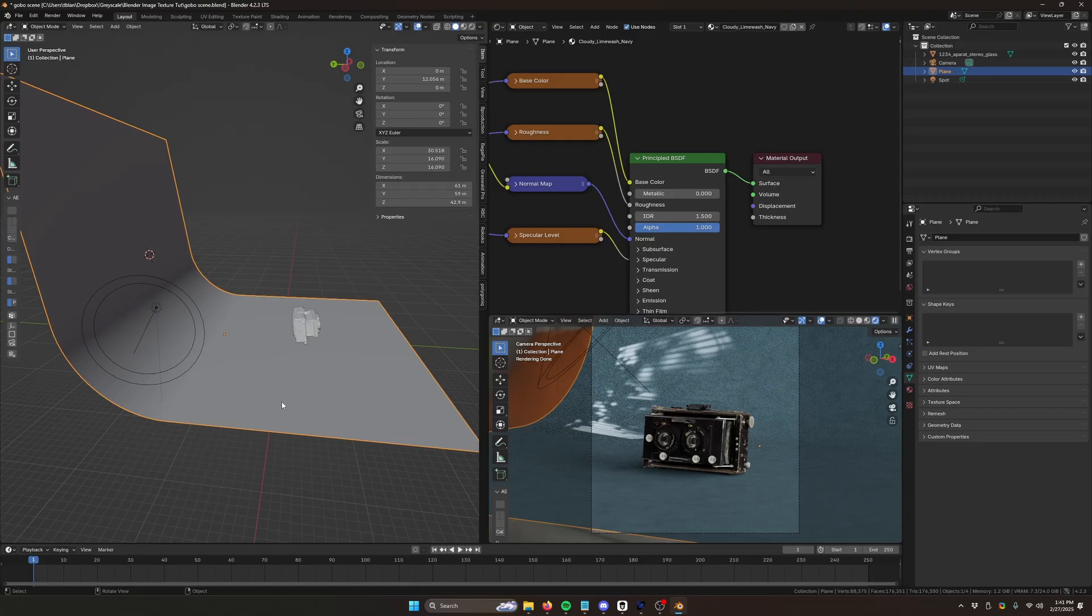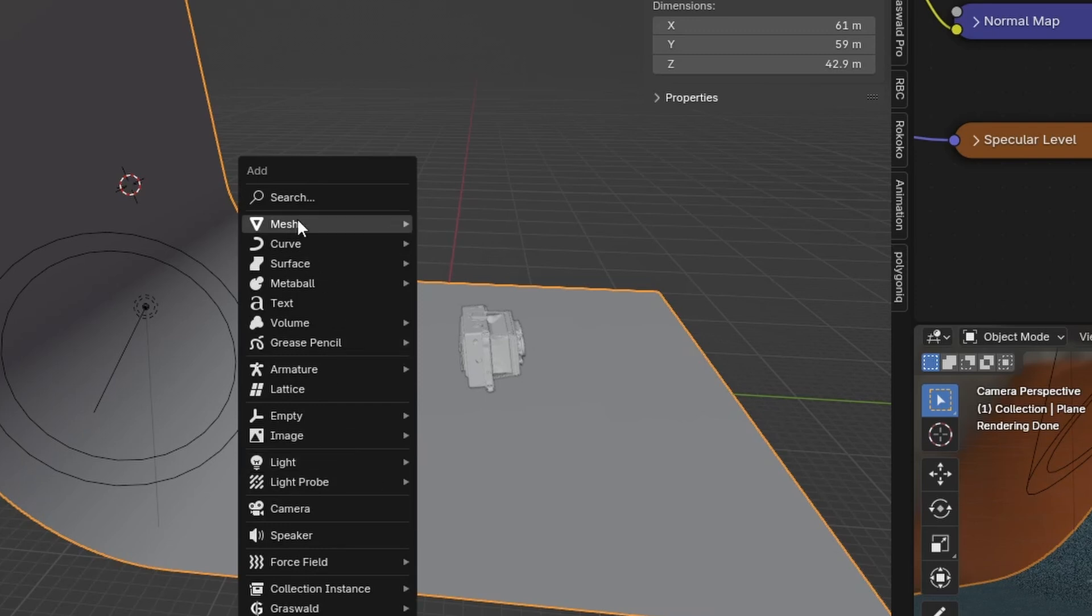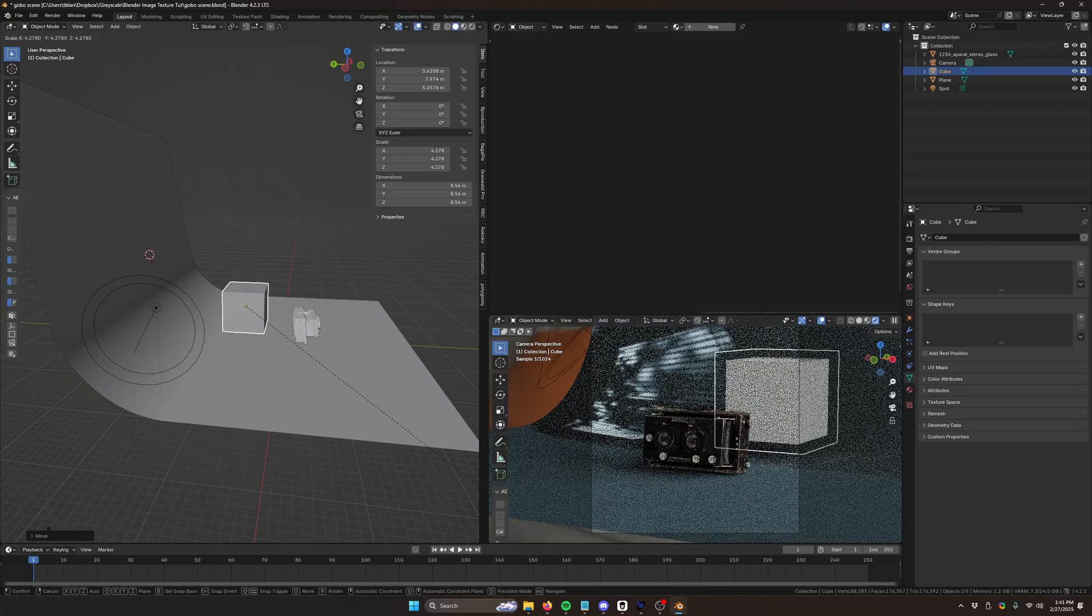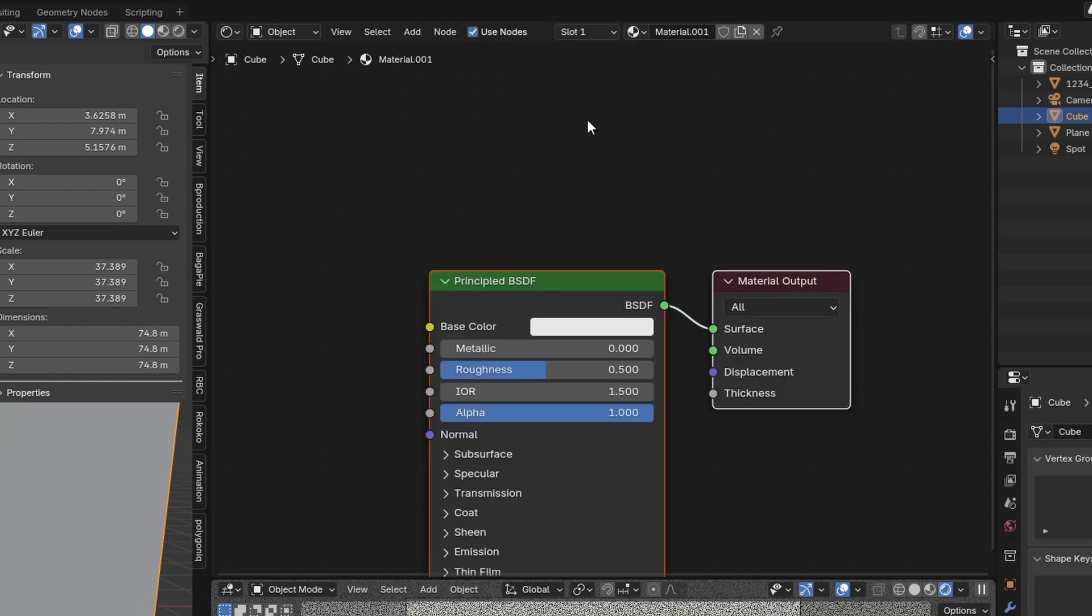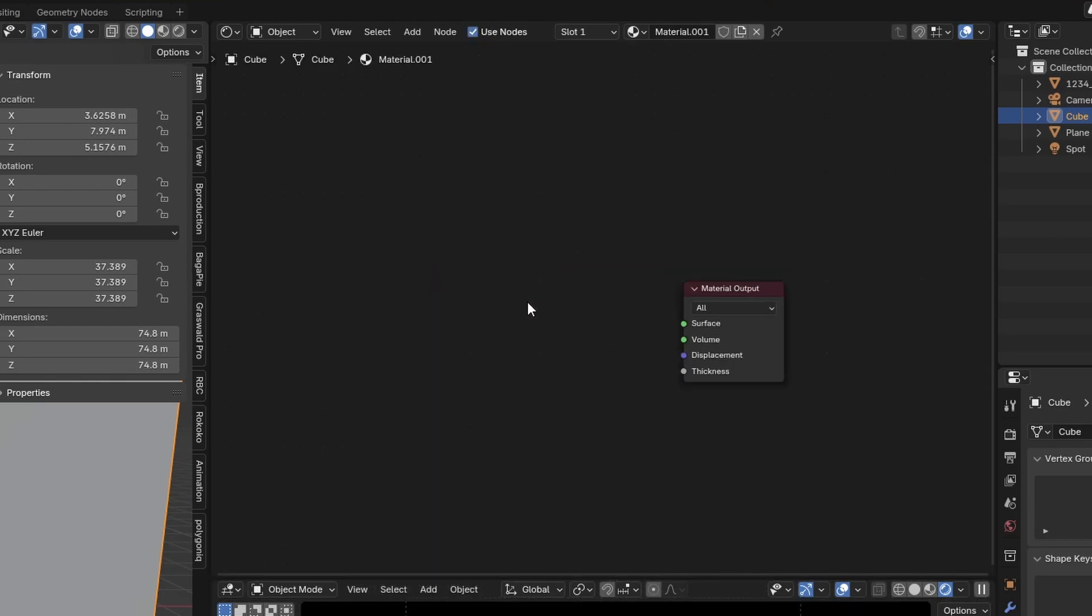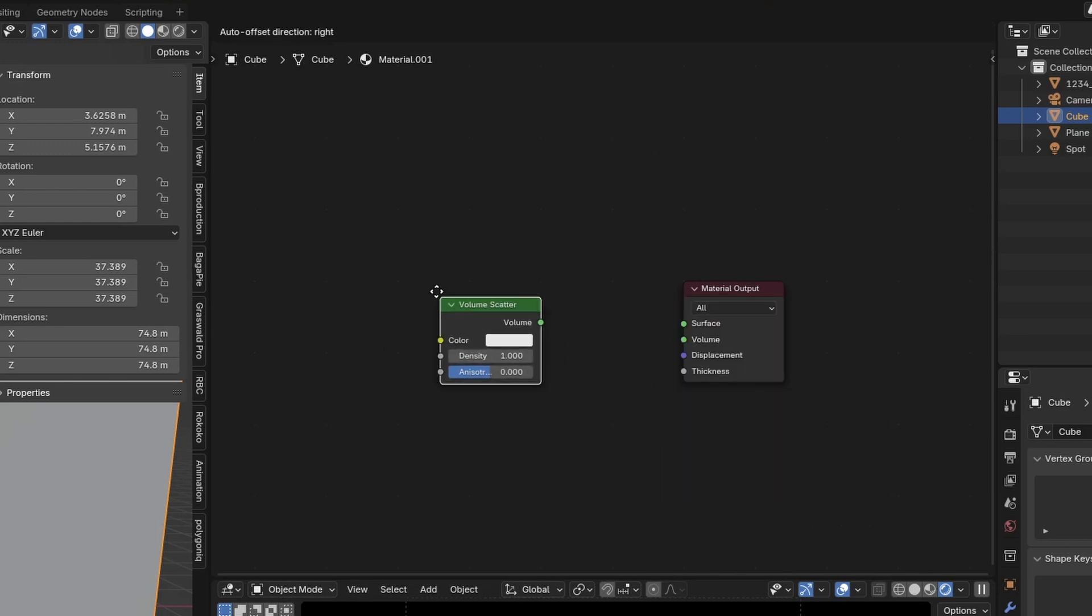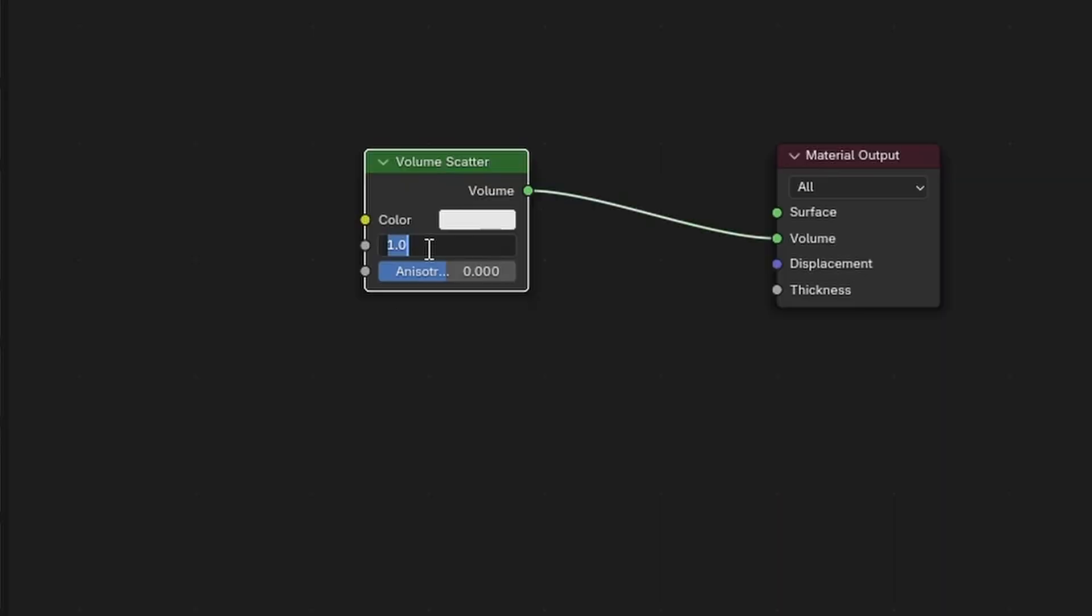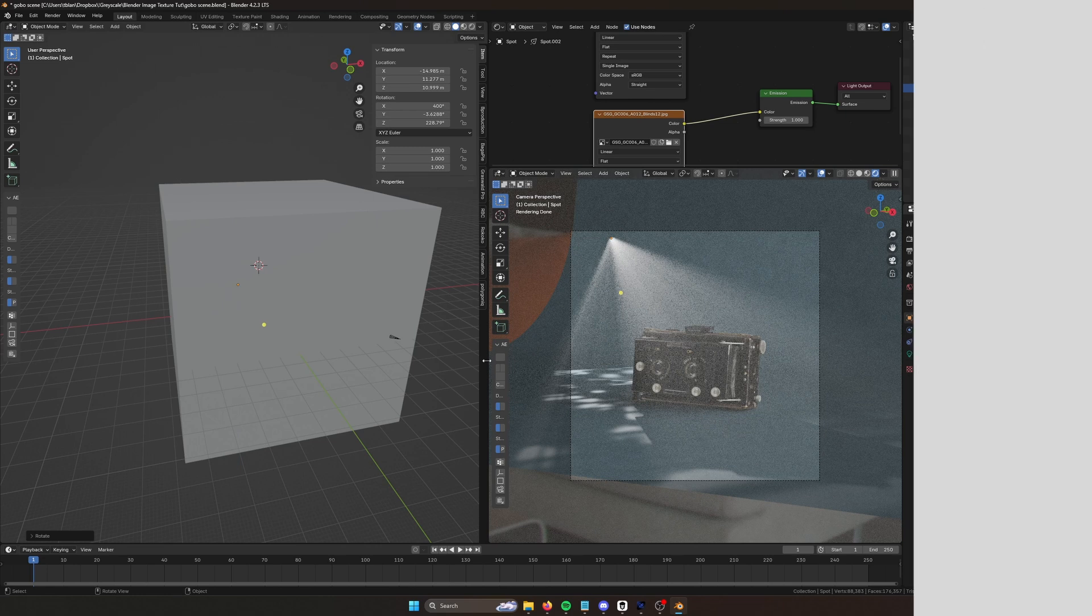And another cool trick with Gobos is you can use them for cool-looking volumetric beams for your lights. So I'm going to hit Shift-A. We'll add a cube in. And I'll just make it real big. With it selected, I'm going to come up here, make a new material. We're going to delete the principal BSDF. Shift-A. Grab a volume scatter. Drag that into volume. And we're going to turn it way down like 0.005. And so now we have these beams with the distinct pattern of the Gobo.